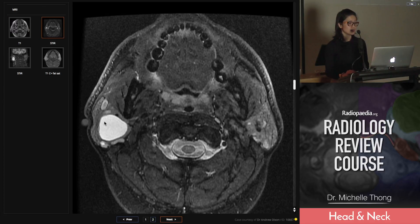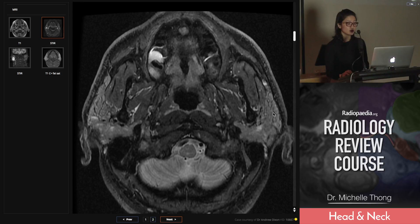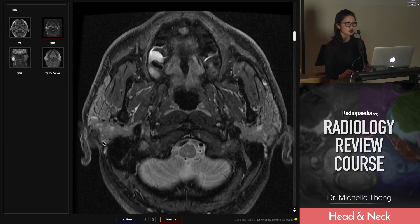You can see on the T2 the lesion that brought the patient to our attention, and the background of this multiple, very heterogeneous — almost a polka-dotty look to the parotid glands on both sides — and they look subjectively mildly enlarged. So this is a diffuse parotid process.